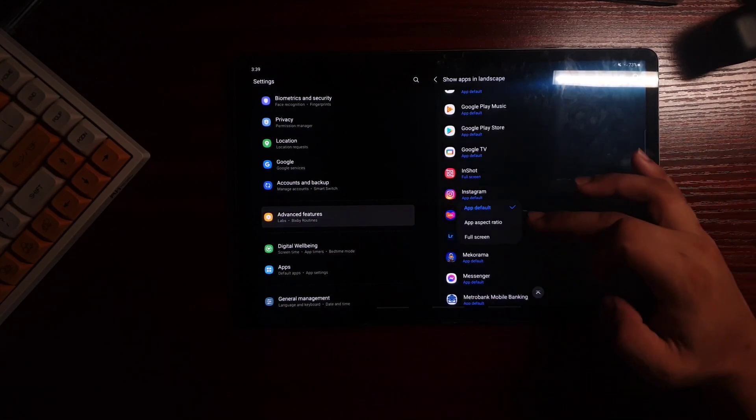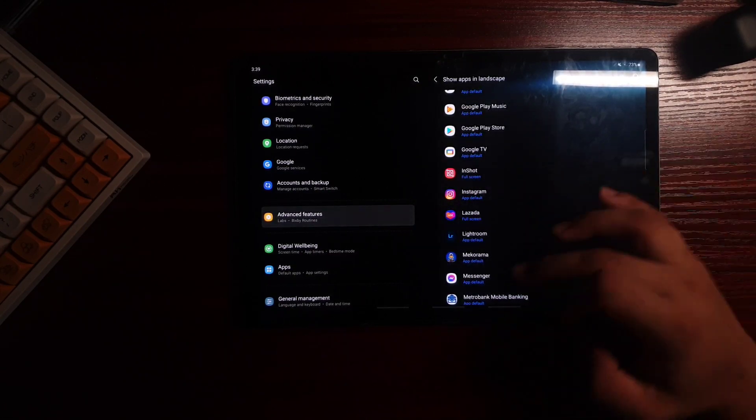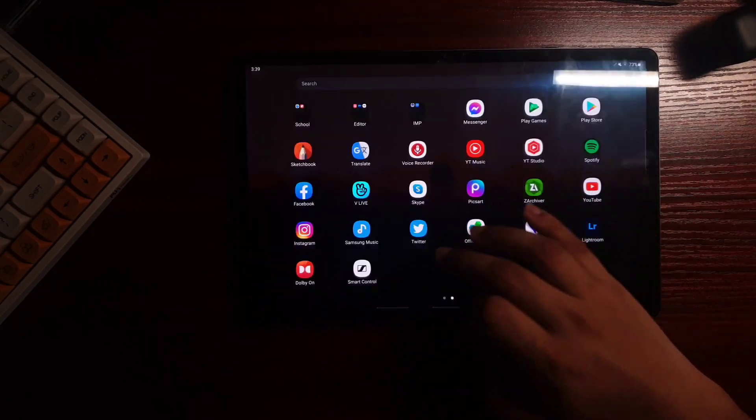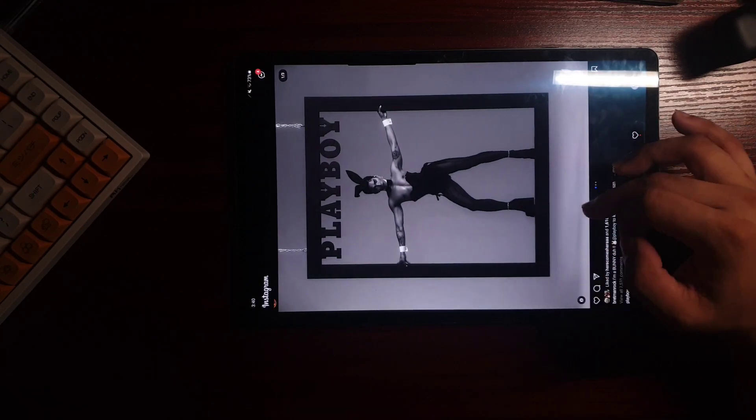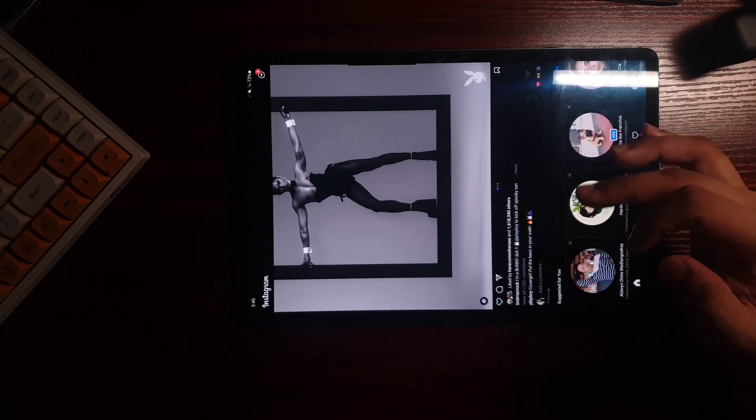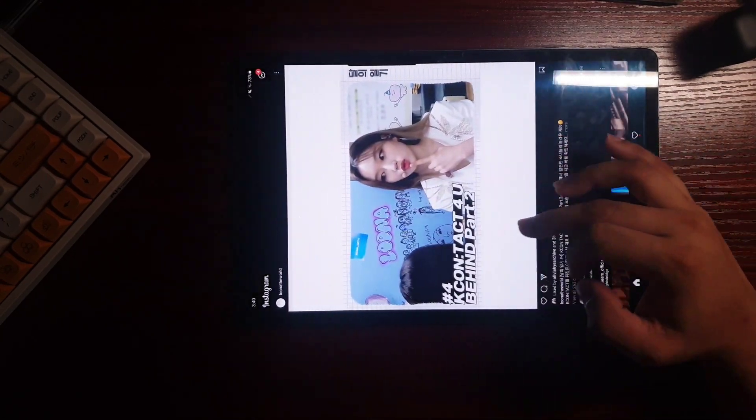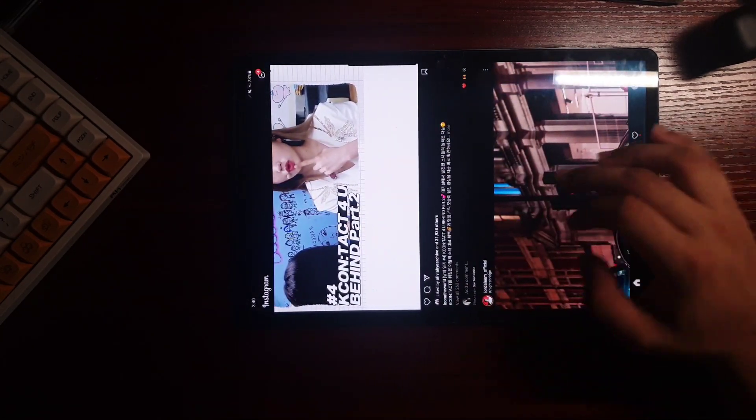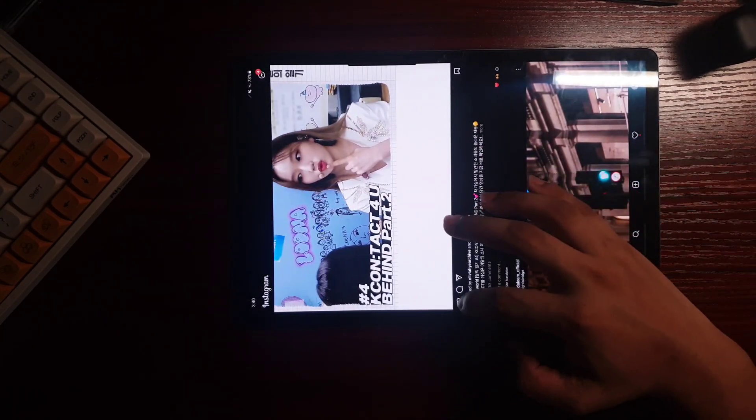Moving on to show apps in landscape. It's like forcing an app to be open in landscape. But again, you have test mode for this.